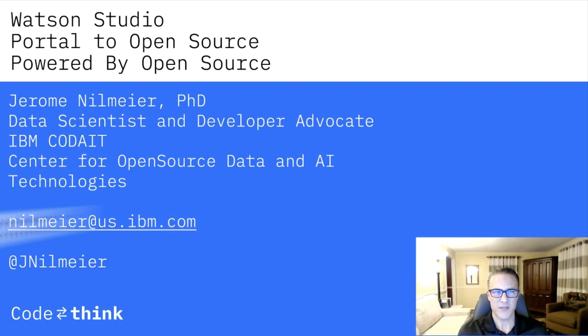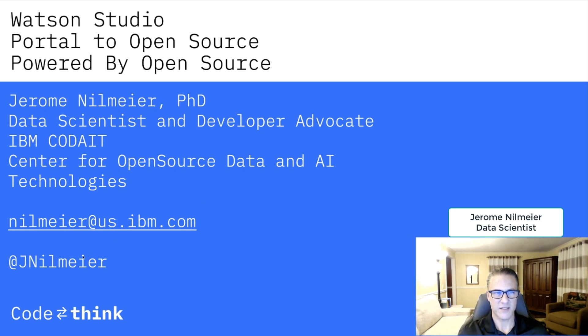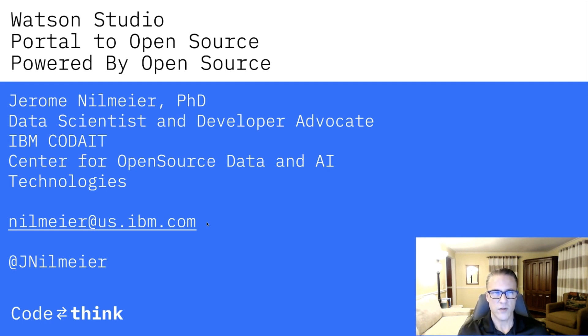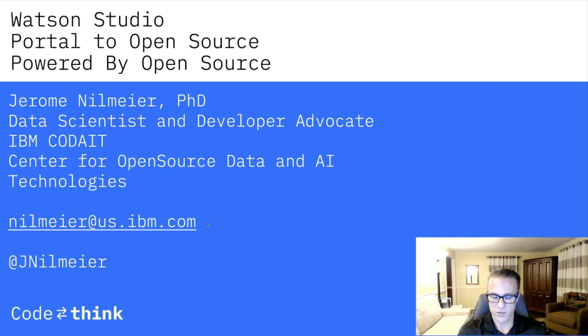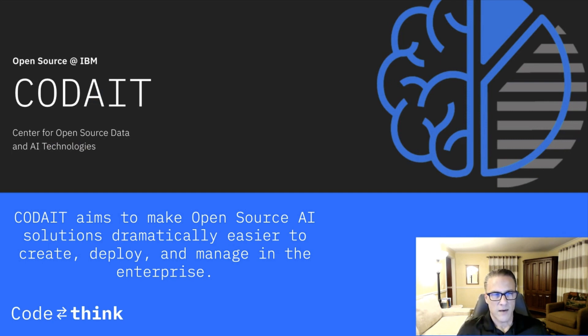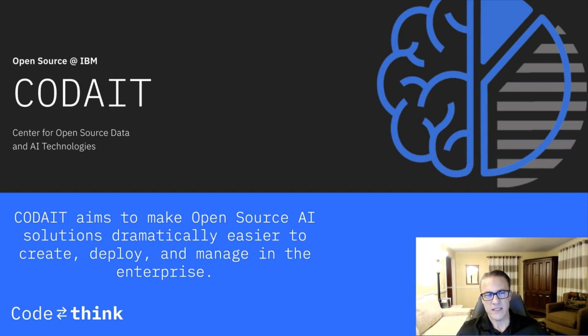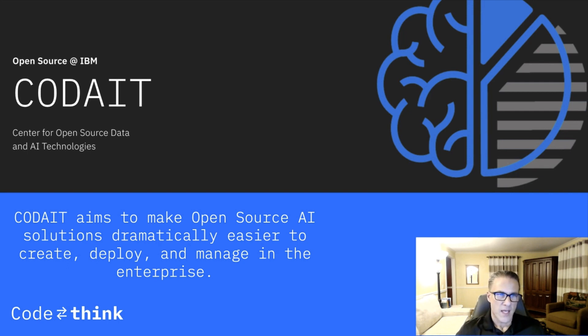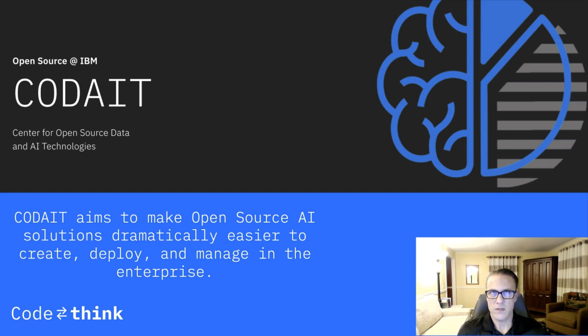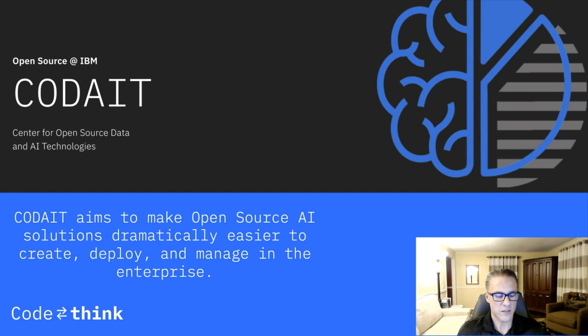Hi, my name is Jeremy Nilmeier. I'm a data scientist and developer advocate at the IBM Center for open source data and AI technologies. And I wanted to talk a little bit today about Watson Studio, which we like to think of as the portal to open source that is also powered by open source. As a member of the Center for open source data and AI technologies, CODAIT aims to make open source AI solutions dramatically easier to create, deploy, and manage in the enterprise. And this is because we've been contributors to open source for pretty much since the idea of open source was created back when we created the Linux Technology Center.